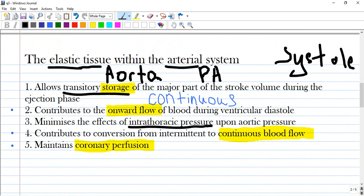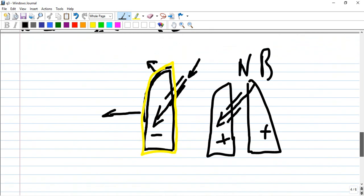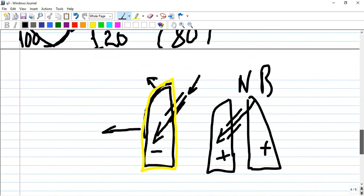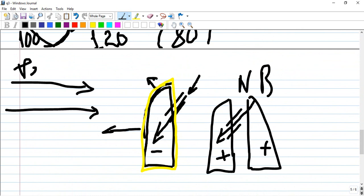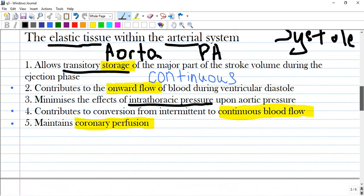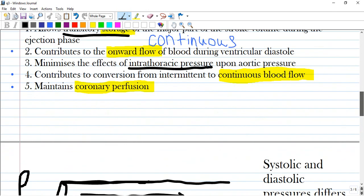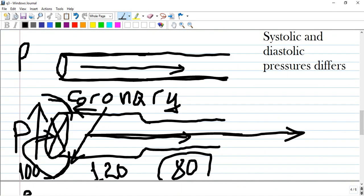Option four: contributes to conversion from intermittent to continuous blood flow. This is similar to onward or continuous blood flow. Intermittent would be like a cycle - coming for several seconds, going for several seconds, empty then full of blood - but this does not occur in the aorta.